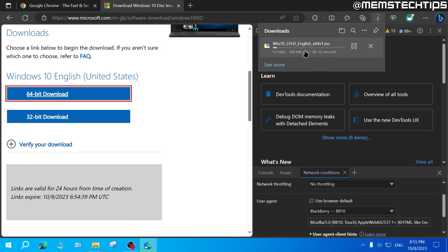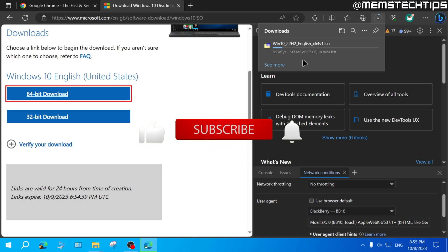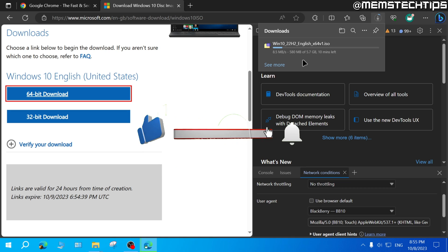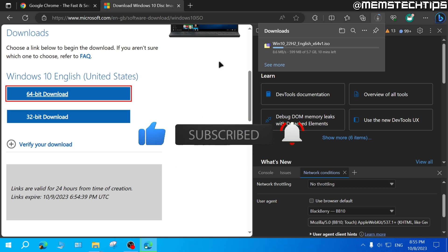Once you have this ISO file, there's a lot of things you can do with it. I'll link some guides on the screen at the end of this video if you need any help doing a clean install of Windows 10 or upgrading to Windows 10 or 11. That is how to download the Windows 10 ISO file without using the Media Creation Tool. I hope this guide was useful — please remember to like the video and subscribe to the channel, and I'll see you in the next one.